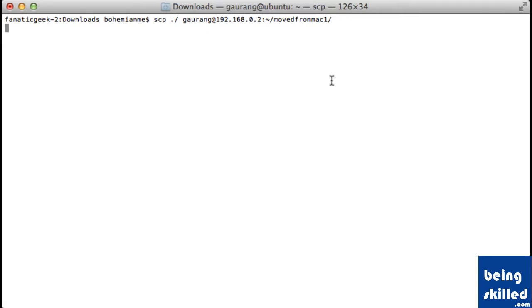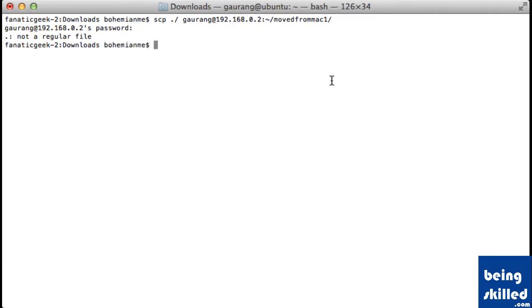And now it will ask for the password of the remote machine. So we are entering it. Now as it says, it's not a regular file.